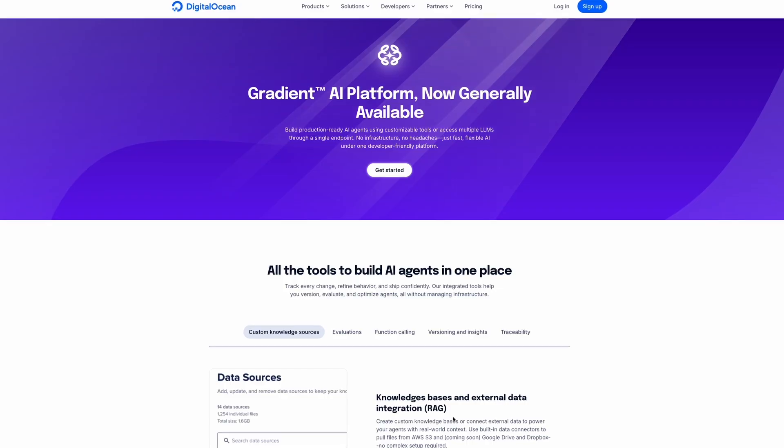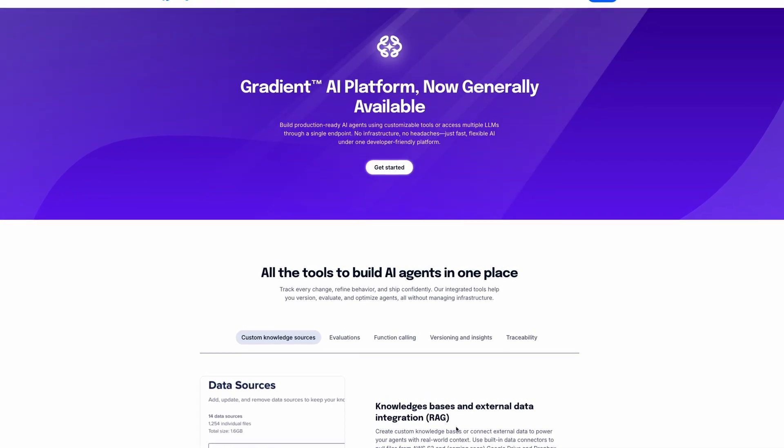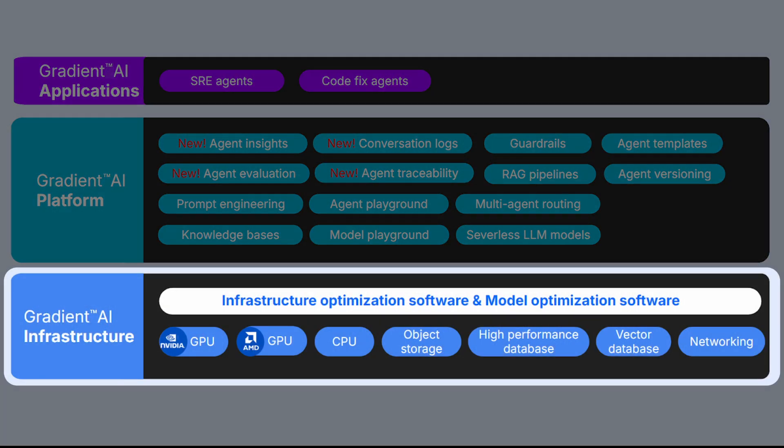Gradient AI is DigitalOcean's ecosystem for building AI models and applications. At the bedrock level, we have Gradient AI infrastructure for teams who need access to AI-relevant hardware for things like model training and building custom architectures.